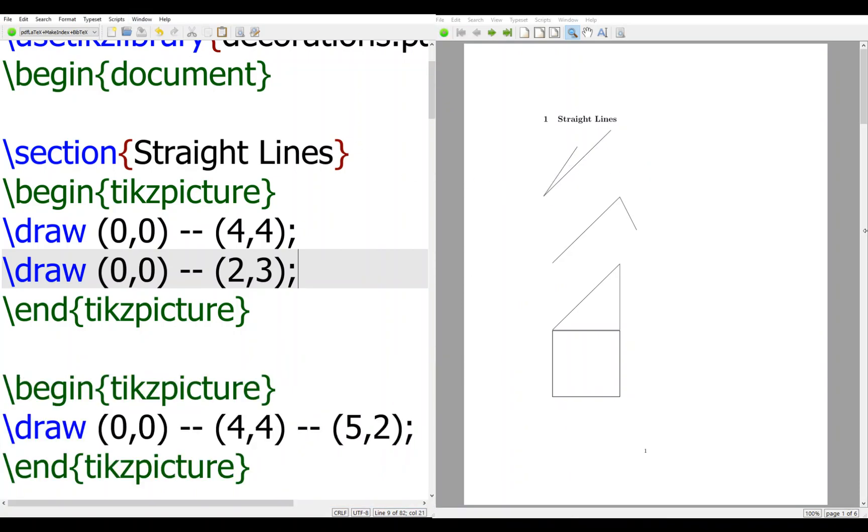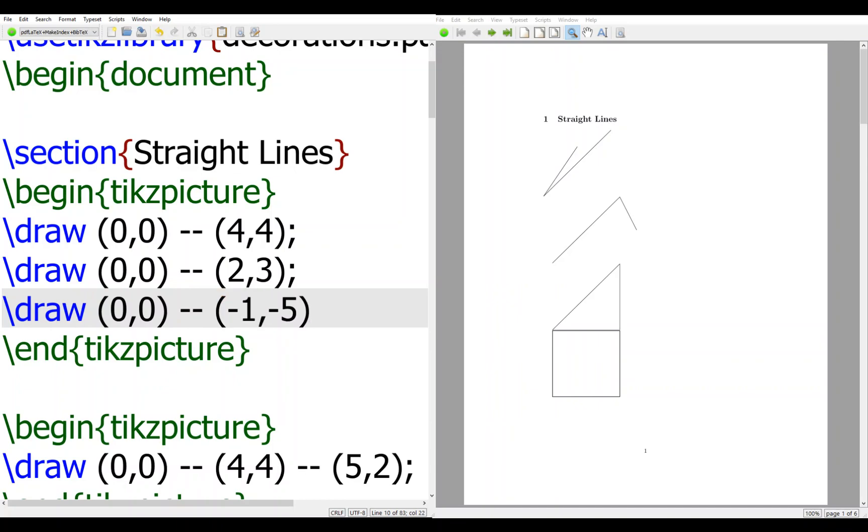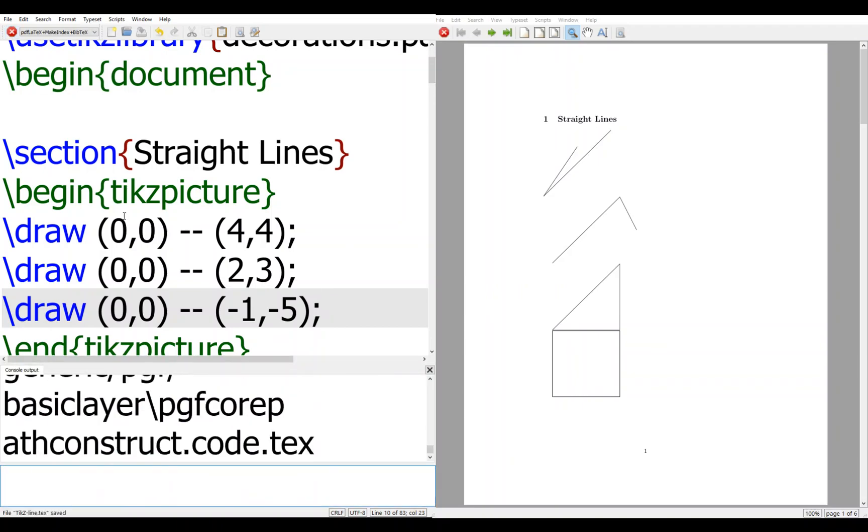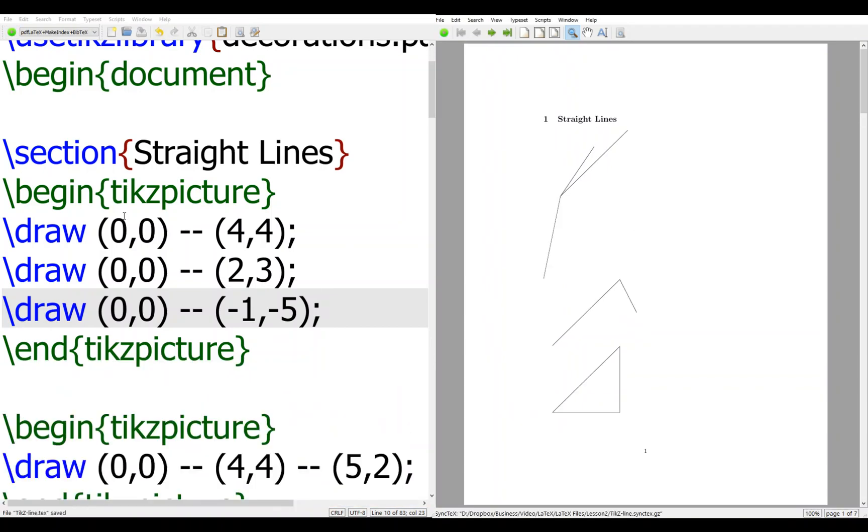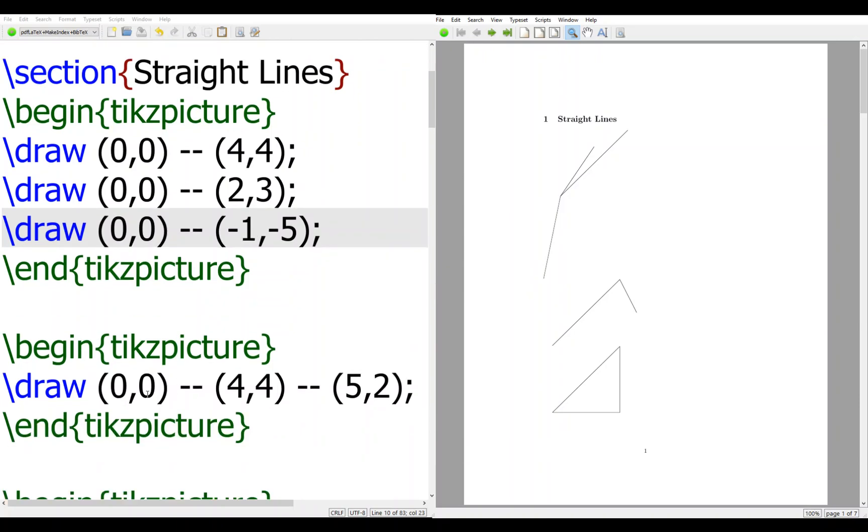Also, you can actually go to negative coordinates. I can go to (-1,-5). Remember, when you draw, always end with a semicolon. This is different from usual text, but you always end every line with semicolon. So you'll be going down like this.